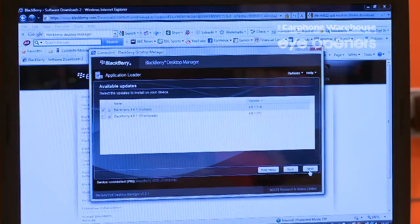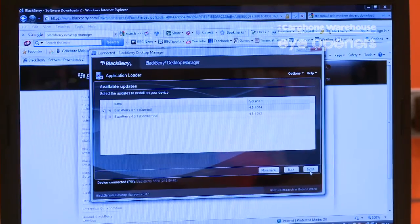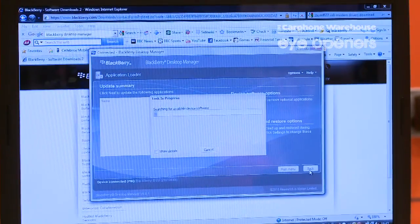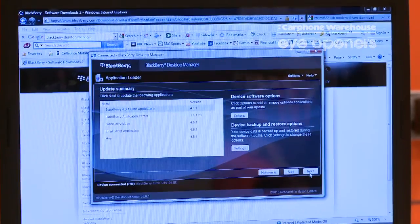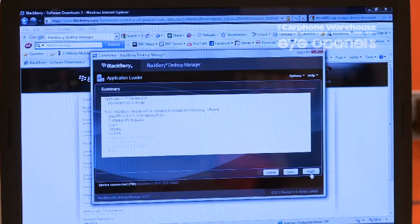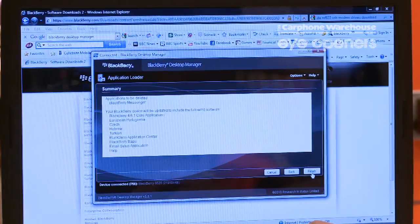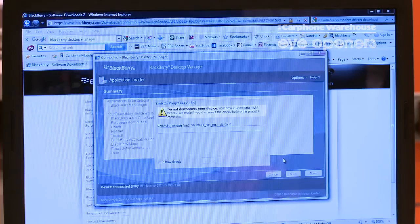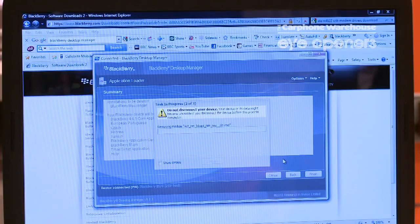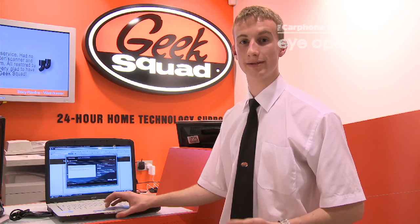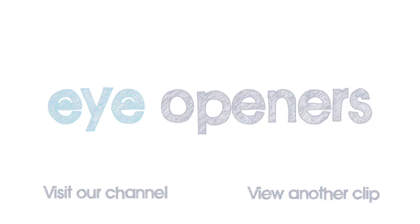You just simply hit the boxes and then hit Next. And then it updates it all for you. This can take up to about 15 minutes, depending how many you have. And that's how simple it is. Thanks.